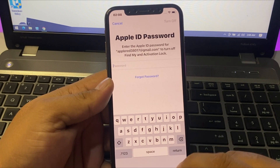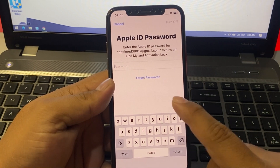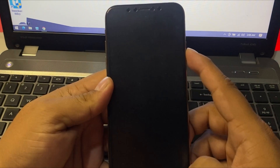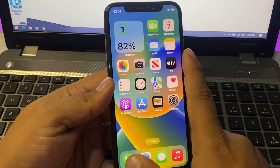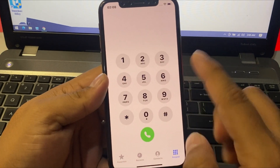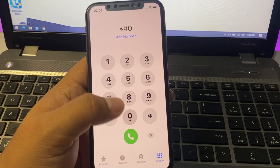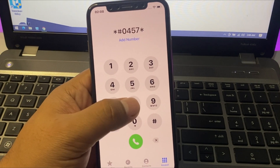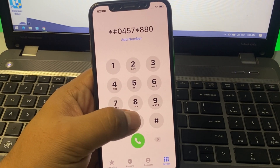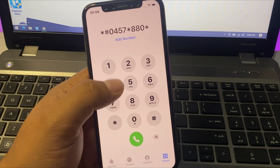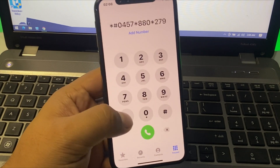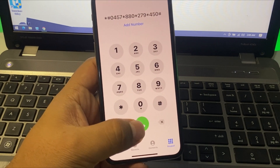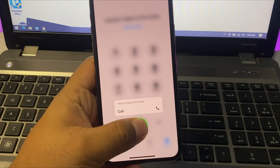To unlock and reset your iPhone, simply go back to home and press the power button icon. You can see: tap on the dialer and select the code — star hash 0457 star 880 star 279 star 450 hash — and press the dialer until your iPhone is erased.